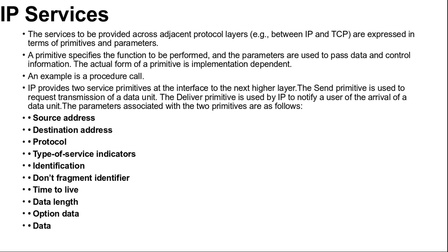First is security: allows a security label to be attached to a datagram. Then, source routing: a sequenced list of router addresses that specifies the route to be followed. Routing may be strict or loose.